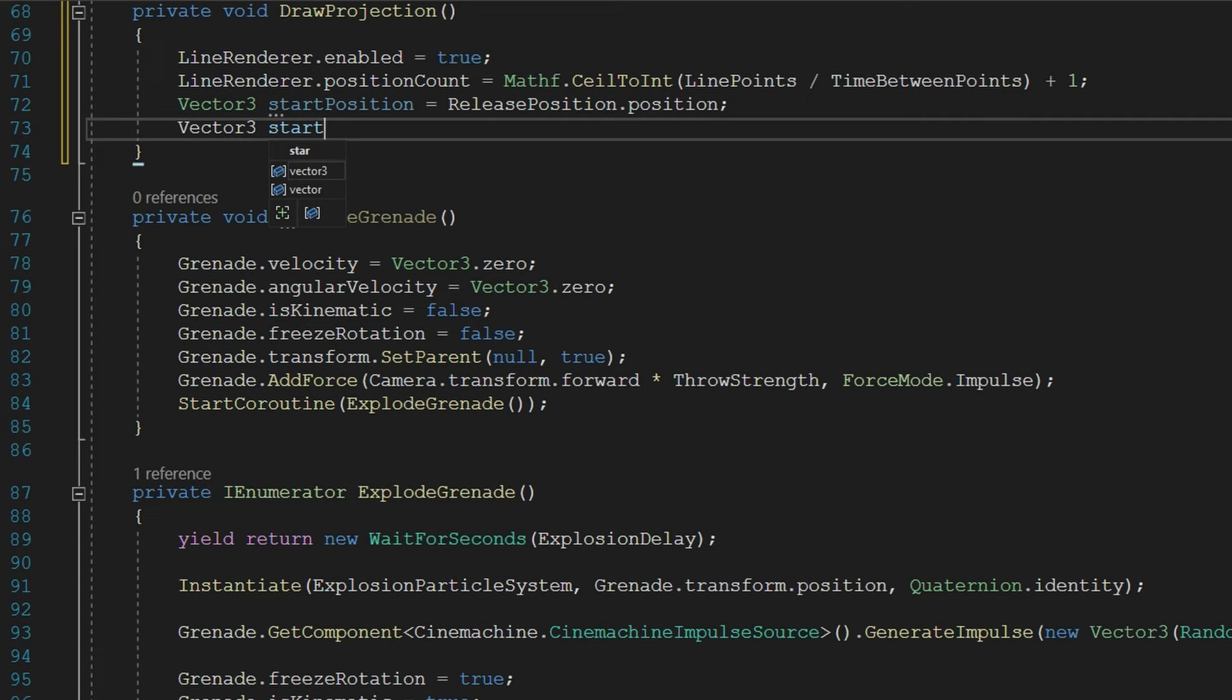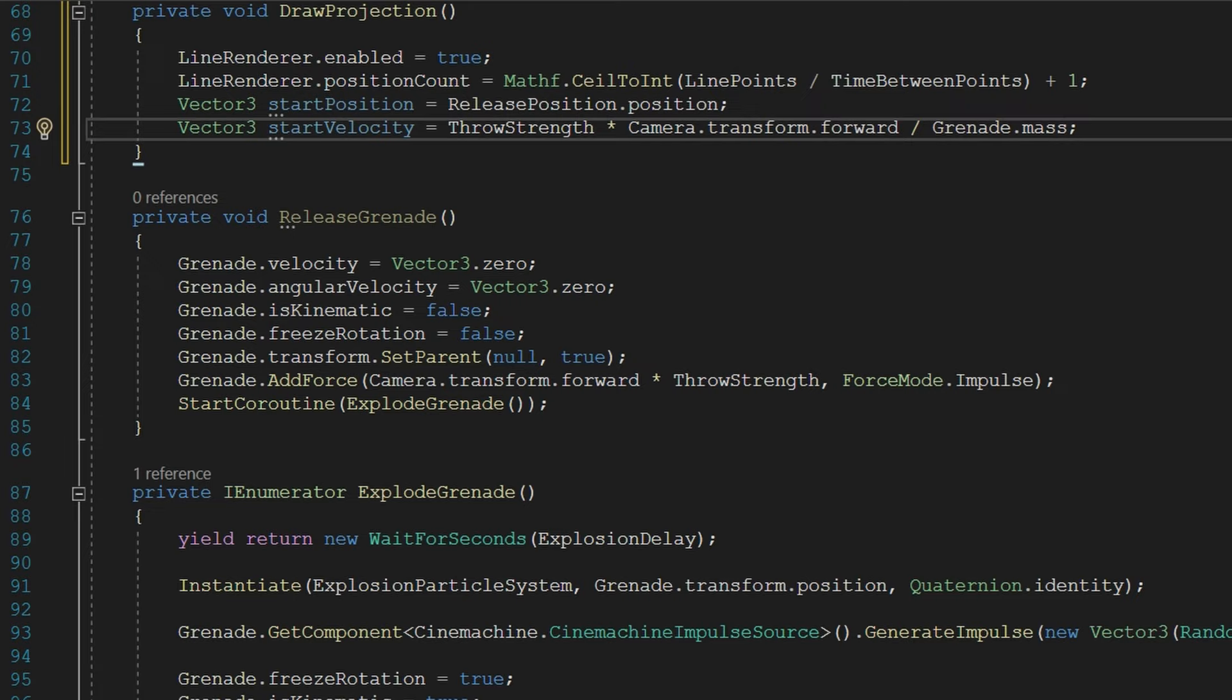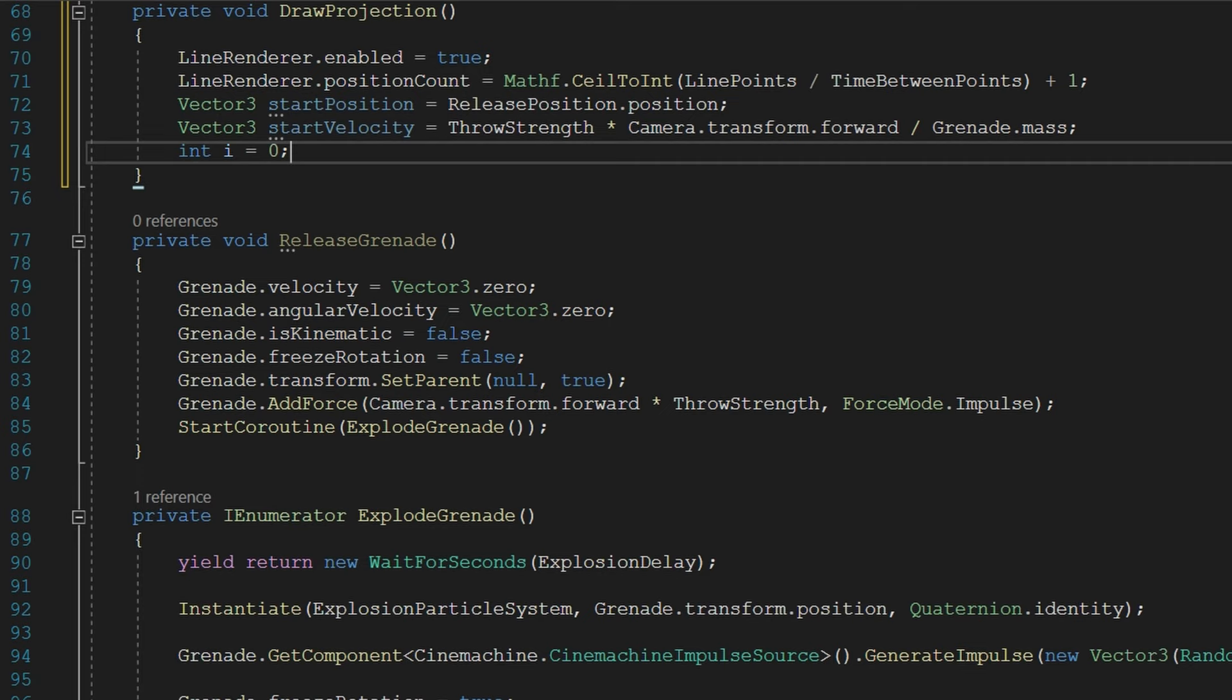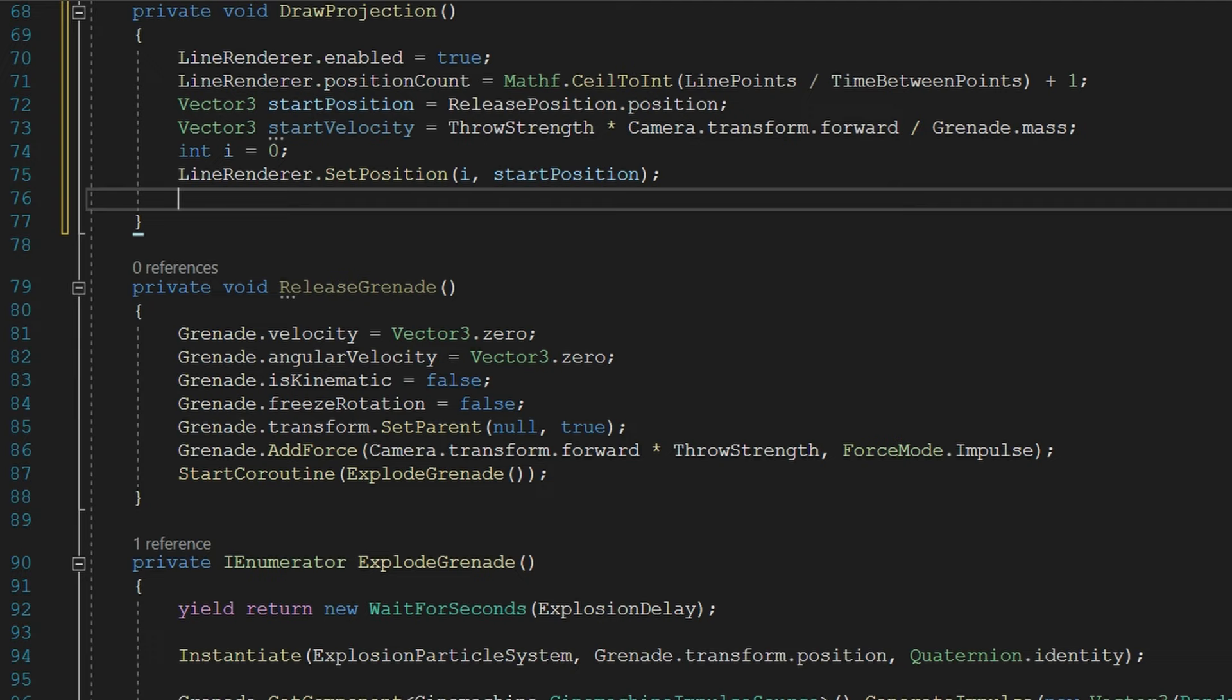We'll define a Vector3 startPosition to be the releasePosition.position and a Vector3 startVelocity to be the throwStrength times the camera.transform.forward divided by the grenade.mass. Us dividing by the grenade mass is really important because the throw strength is effectively the initial velocity that we're going to use. We're just using the camera.transform.forward to set it in the direction that the camera is currently facing and we need to divide by the grenade.mass to give us the accurate force of what we're actually going to be throwing. We'll define an int i equals zero and do lineRenderer.SetPosition i so the first position could be the start position which is again that release position and then we're going to do for float time equals zero time less than the number of line points and time plus equal timeBetweenPoints.